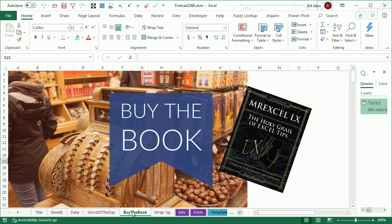Well hey, I want to thank you for stopping by. We'll see you next time for another netcast from MrExcel.